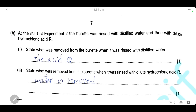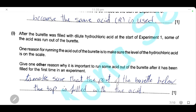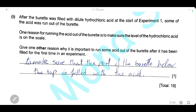At the start of experiment 2, the pipette was rinsed with distilled water to remove acid Q from experiment 1, then rinsed with acid R to remove the water. The pipette does not need to be rinsed at the start of experiment 3 because experiment 3 uses the same acid R as experiment 2. After the burette was filled with hydrochloric acid, some acid was run out to ensure the part of the burette below the tap is filled with acid.